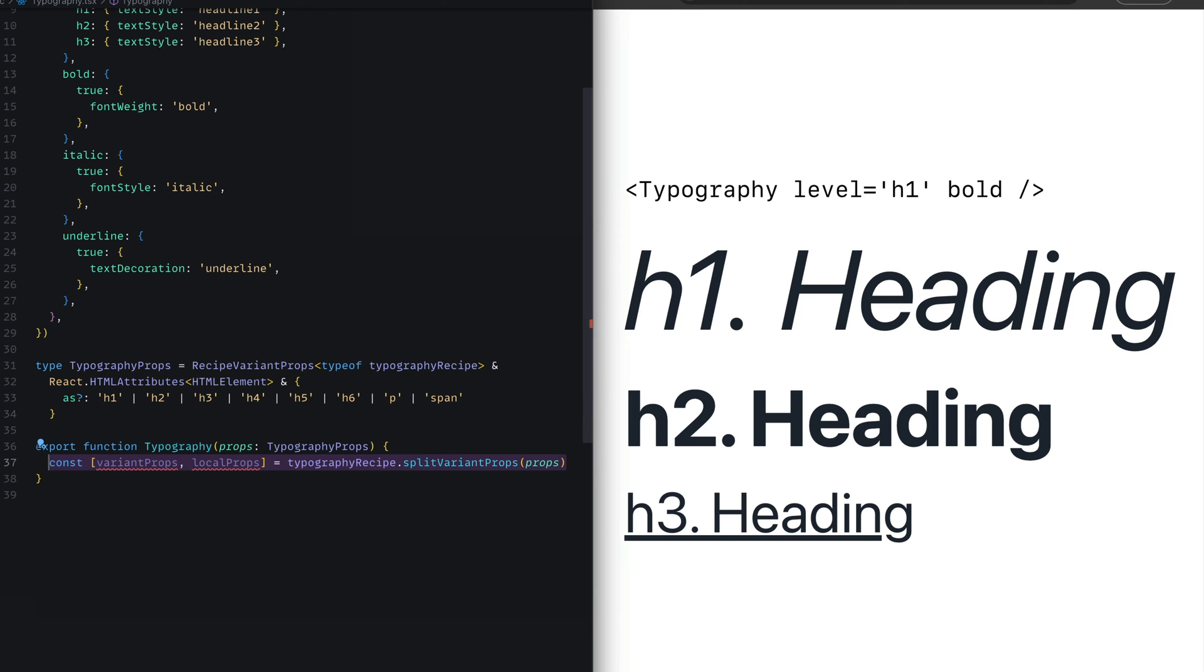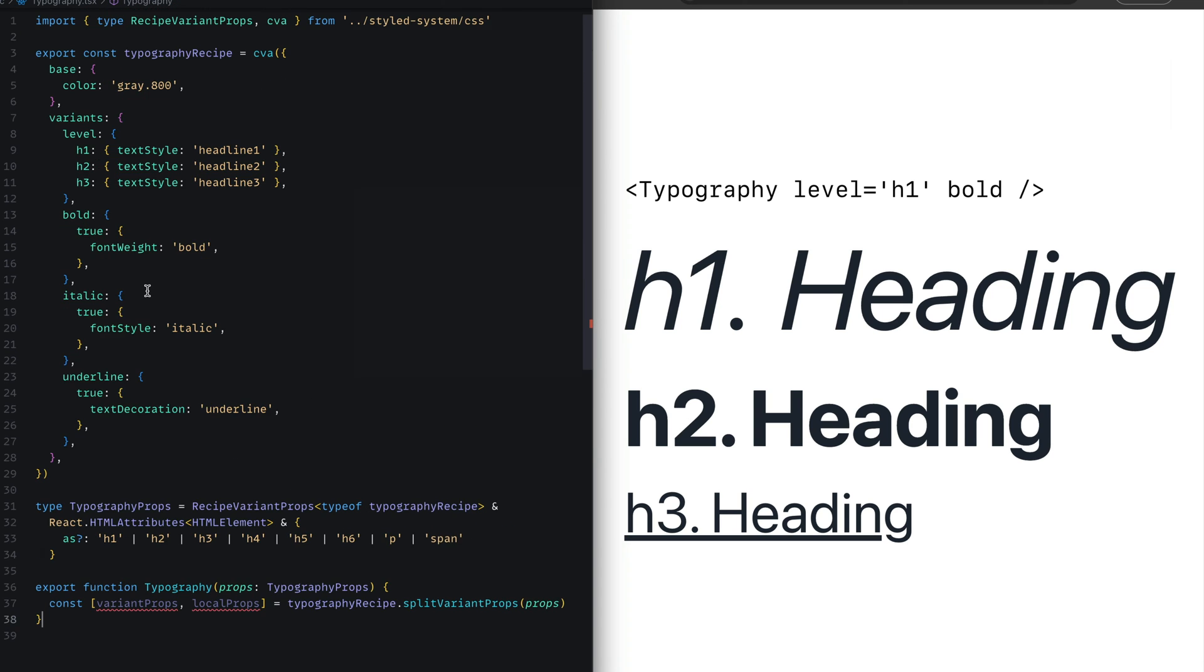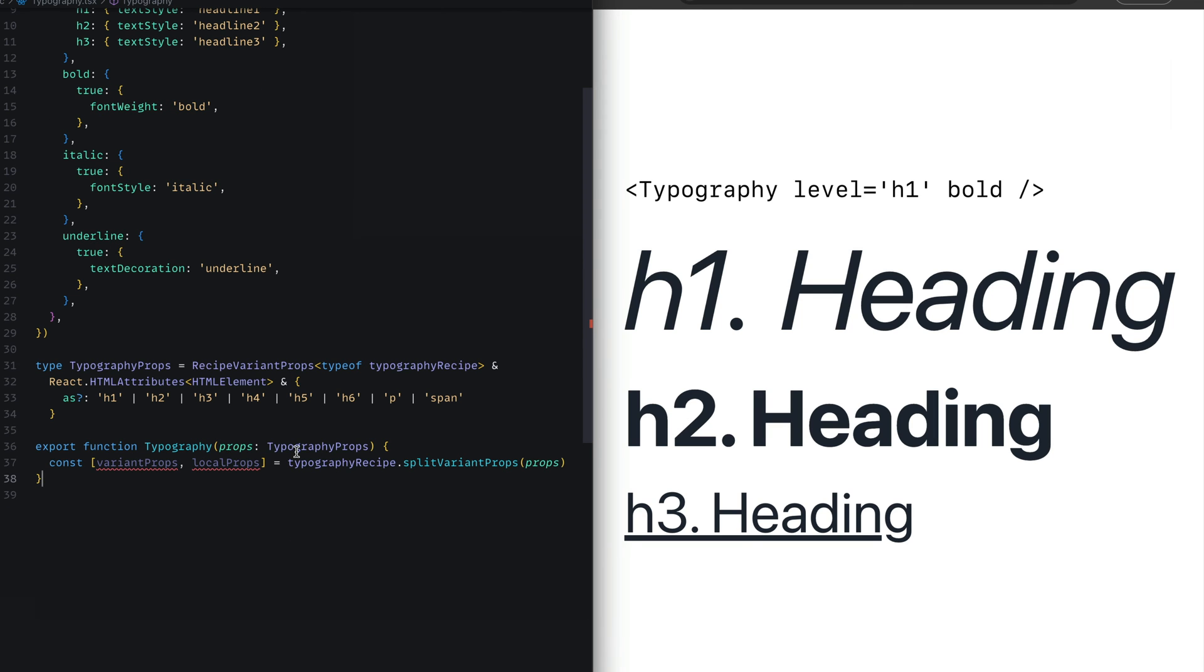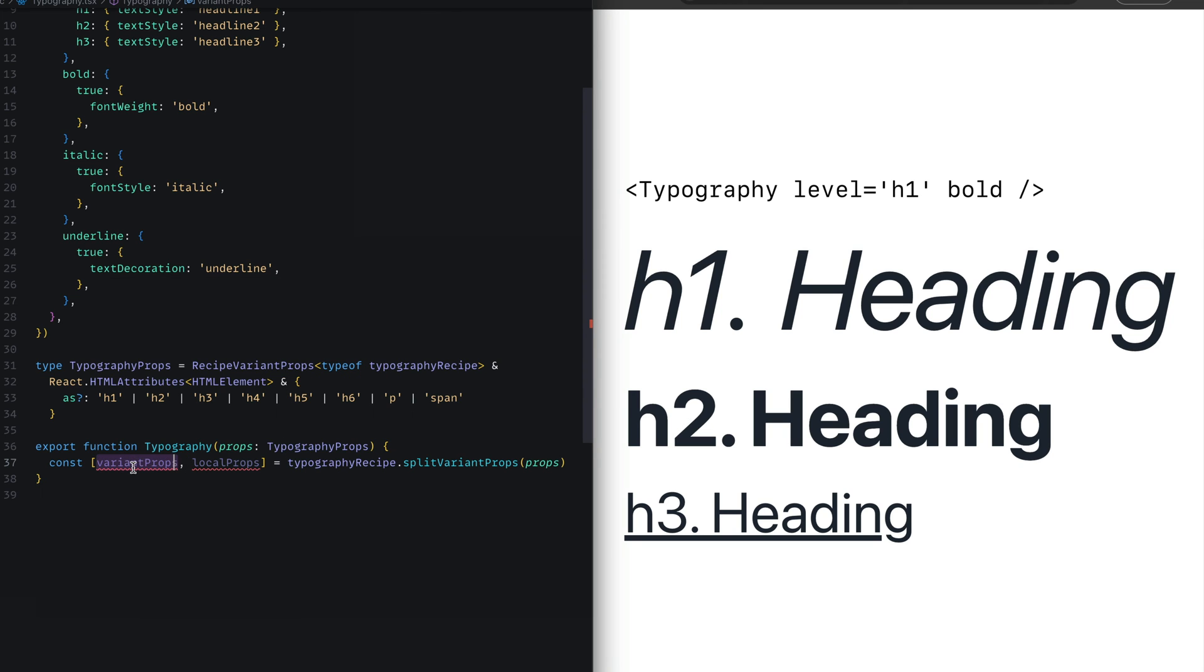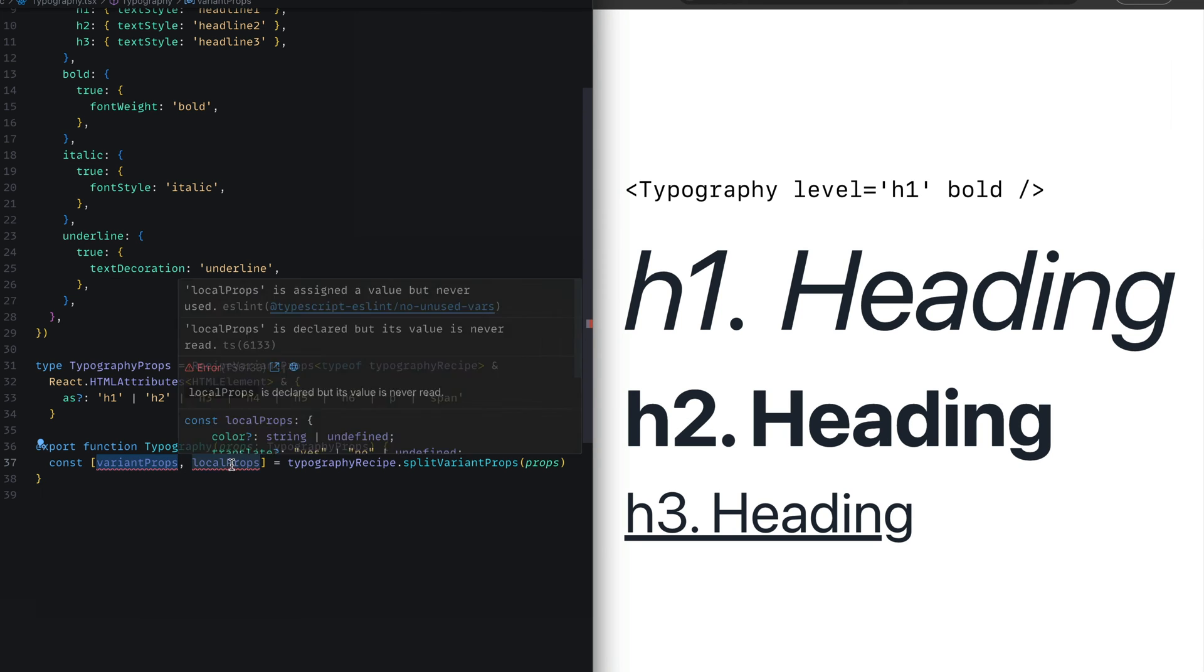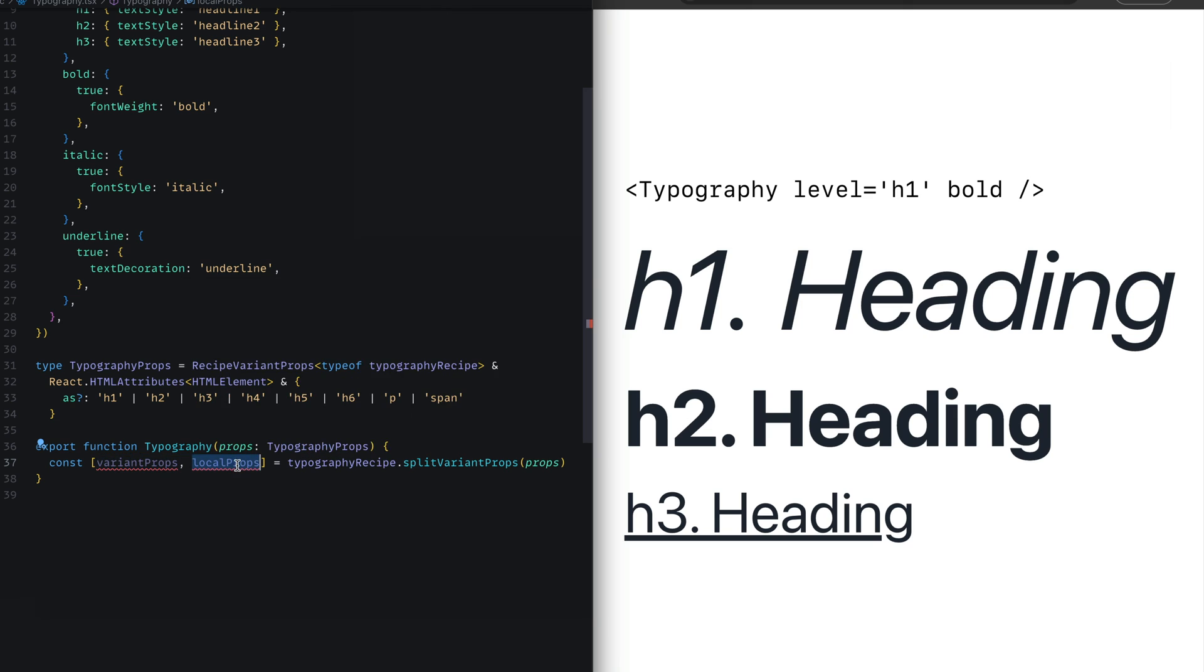First thing we're going to do is invoke a method on the recipe called splitVariantProps. Now this function is used to separate out props that belong to the variant of the recipe and other generic properties on that component.